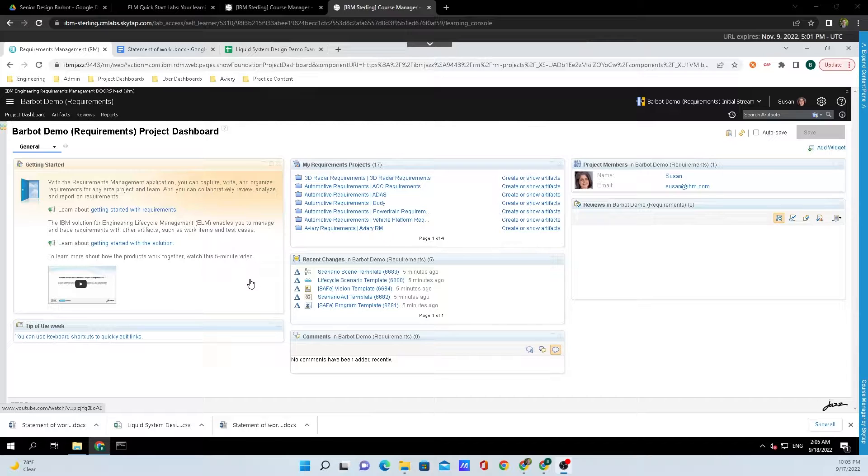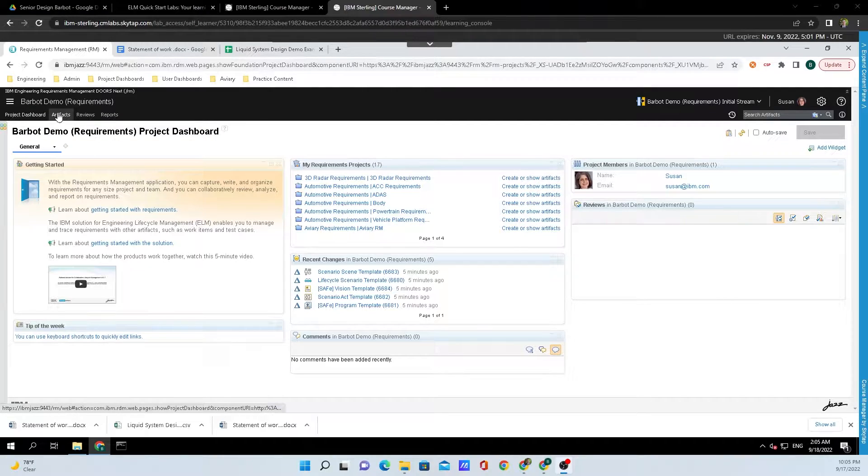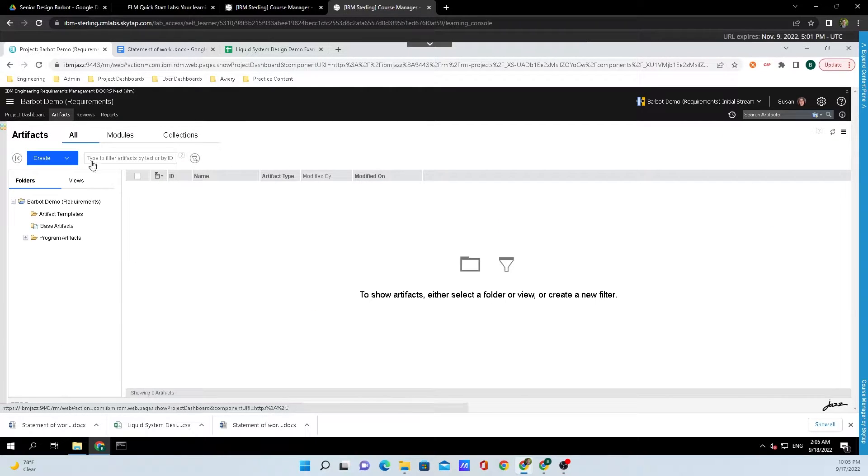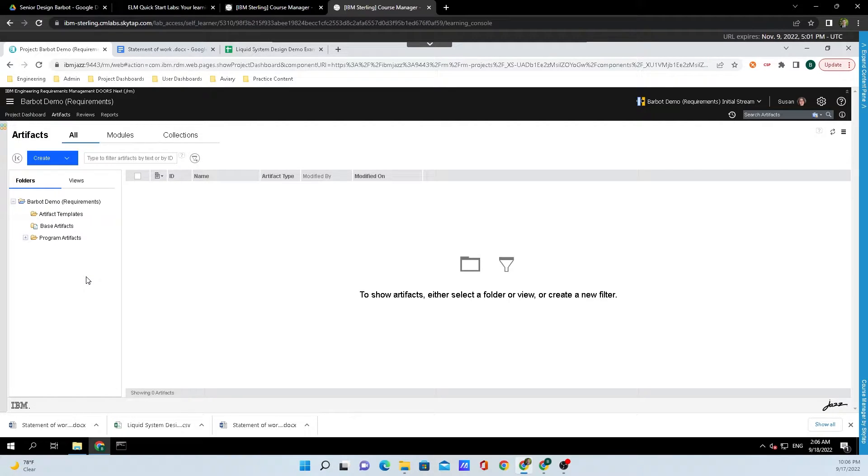We're currently on the project dashboard. Click on Artifacts in the top left hand corner. This will bring us to the artifacts screen. I'm going to create a new folder where I will import the requirements into.